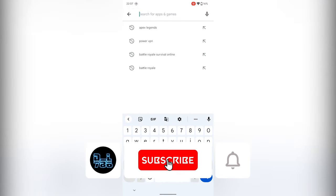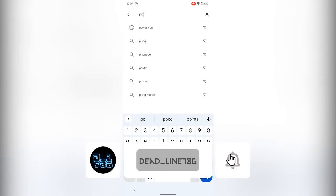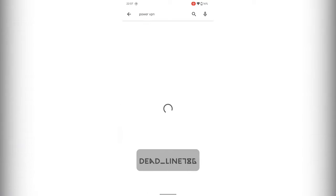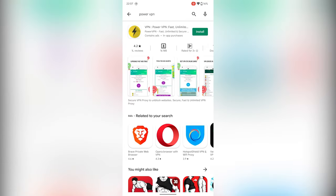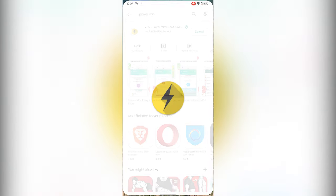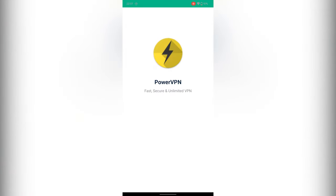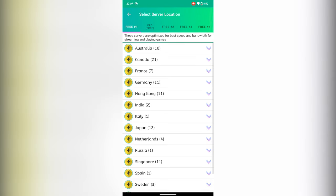Open your Play Store and search for Power VPN and install it. Once it's installed, open the app and connect to the Australian server.